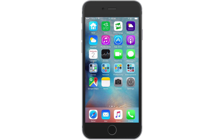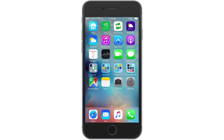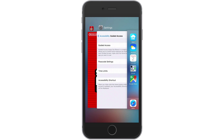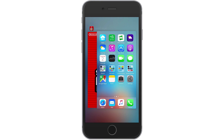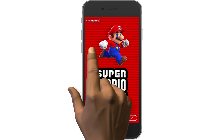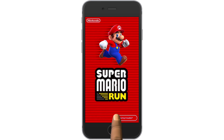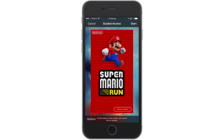Let's now return to the home screen and set up guided access in Super Mario Run. With our game loaded, if we press the home button three times, guided access will be initiated for Super Mario Run.